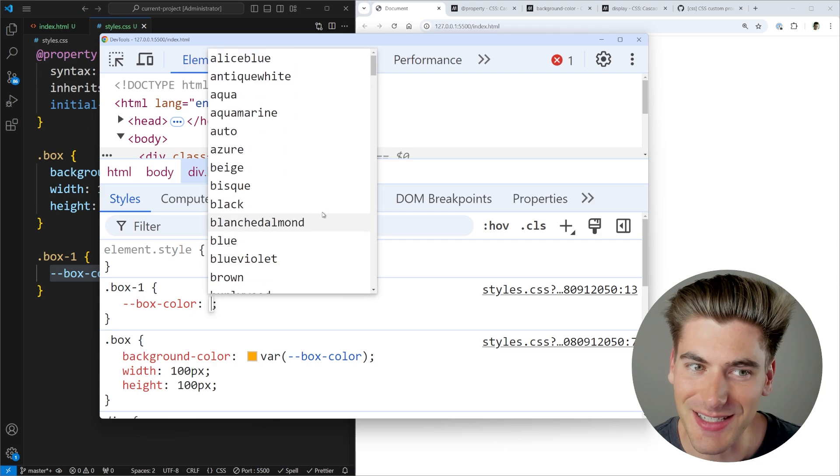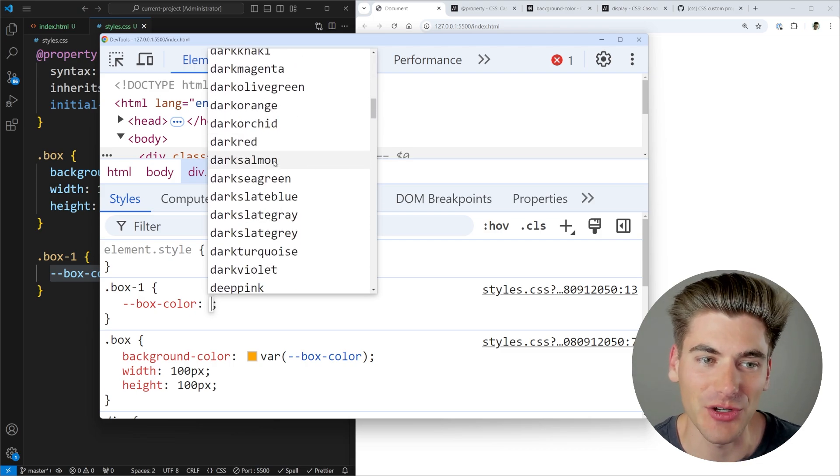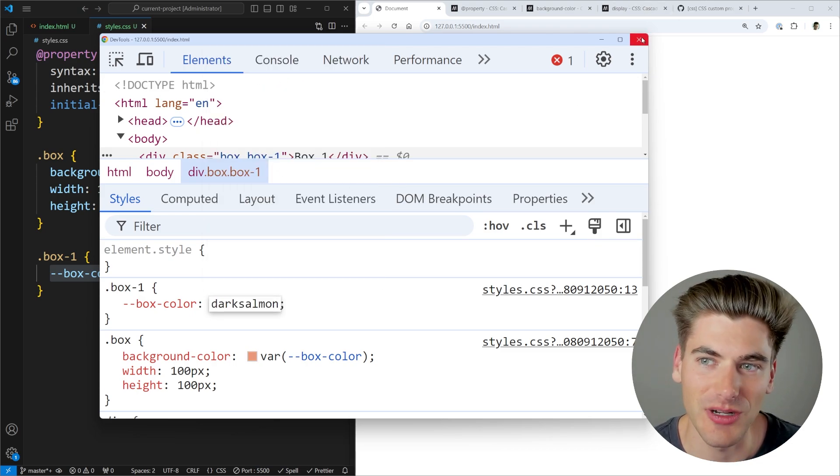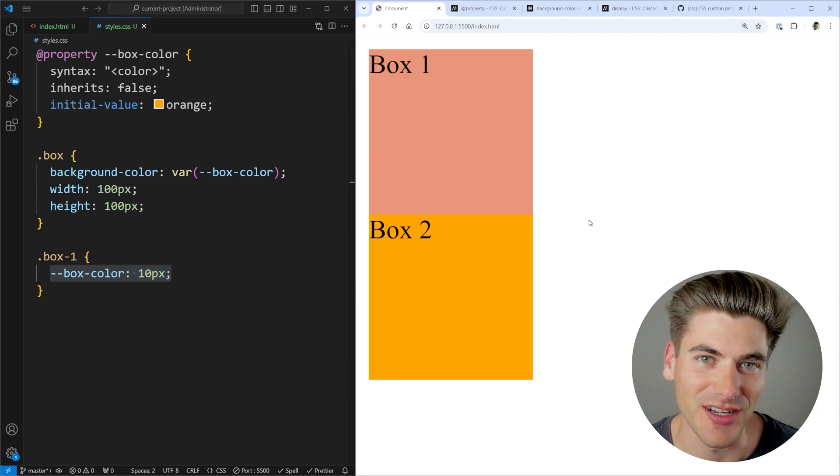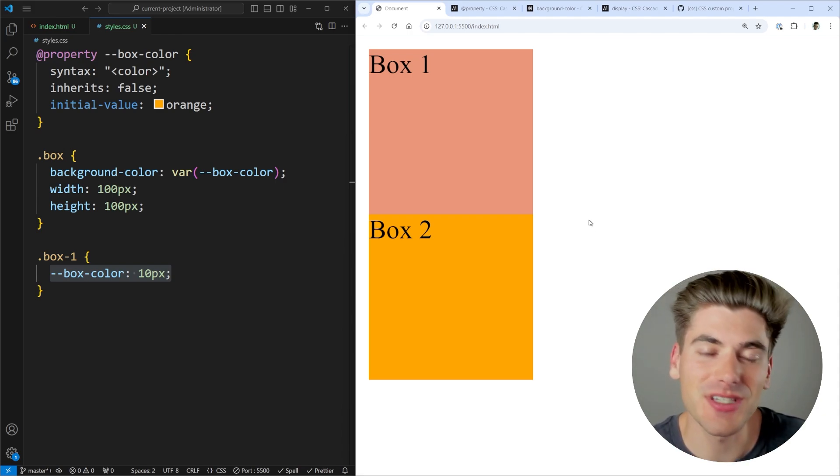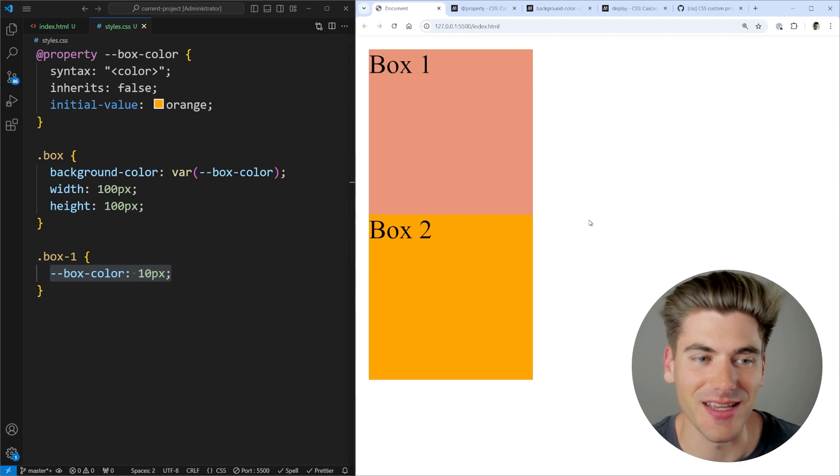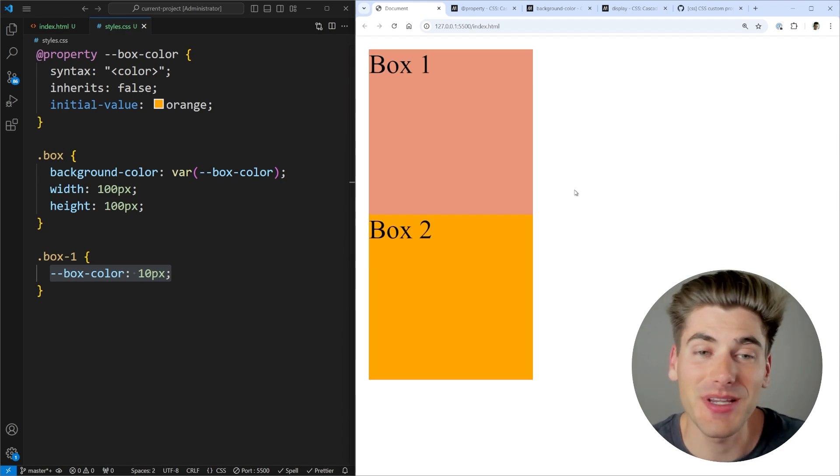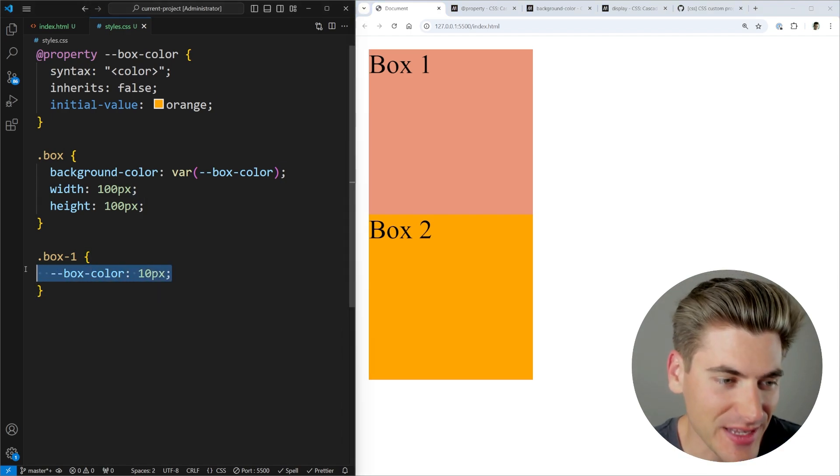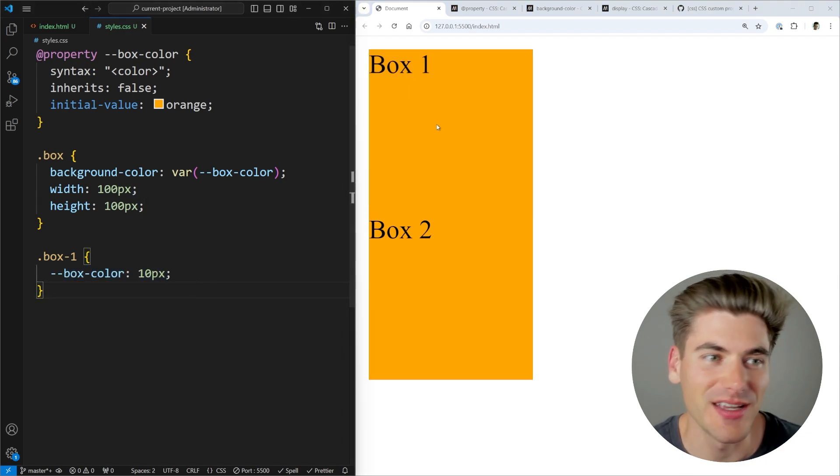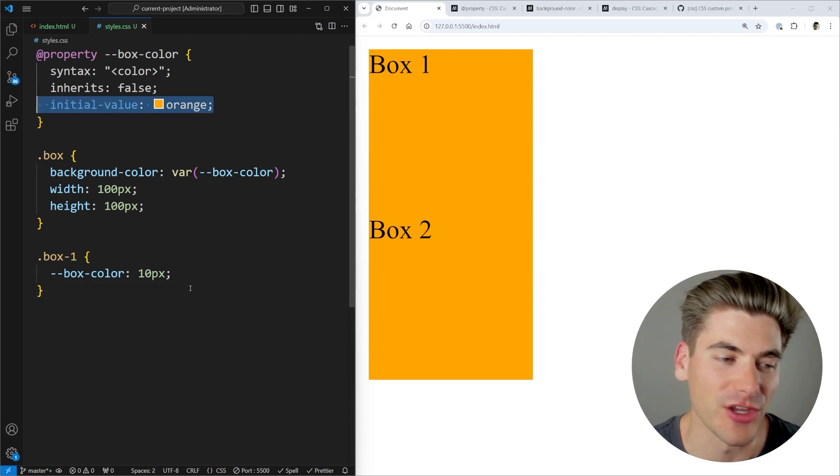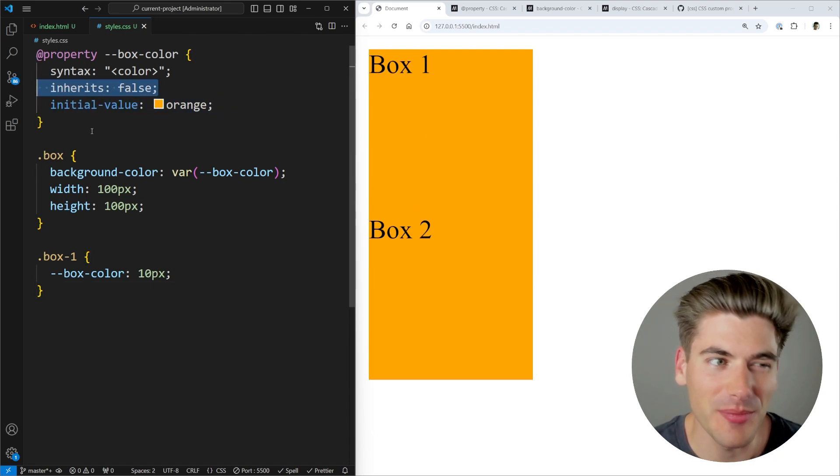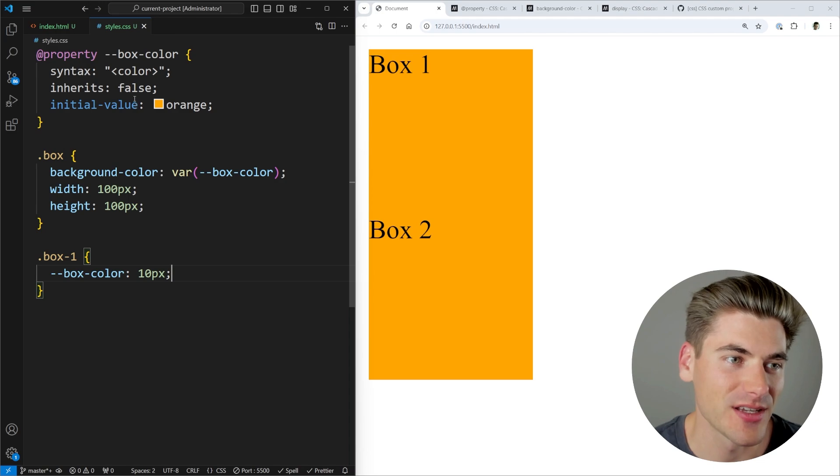I even get autocomplete inside of here because it knows it must be a color based on what I've defined. And if I set it to a color and come back over here, you can see it's changed the color. Now, this is already nice because it gives us slightly more features than a normal custom property inside of CSS, because now we can actually make sure that if we enter an invalid value, such as this 10 pixels, it's just going to fall back to whatever the initial value is and ignore it.